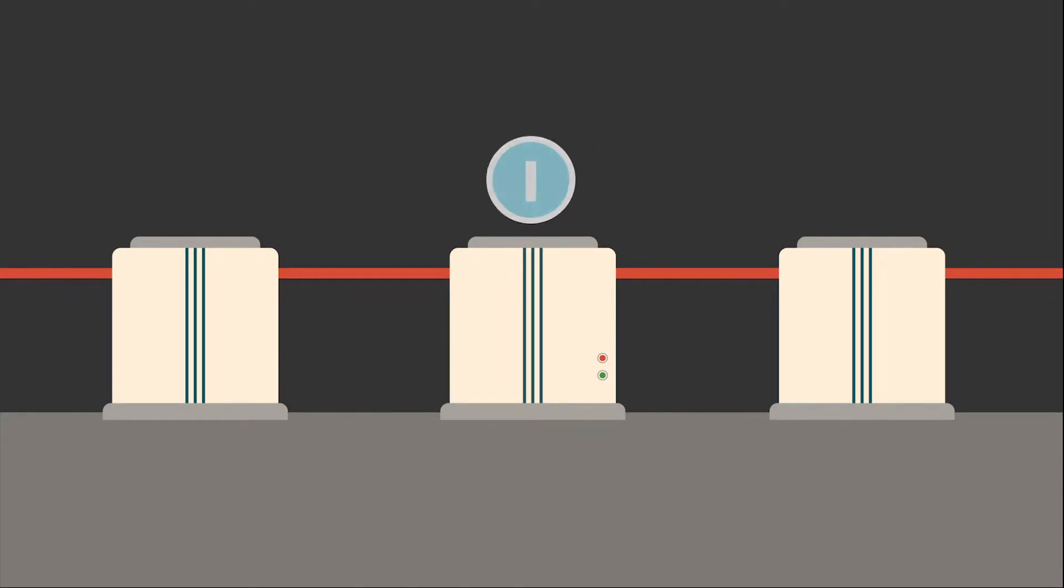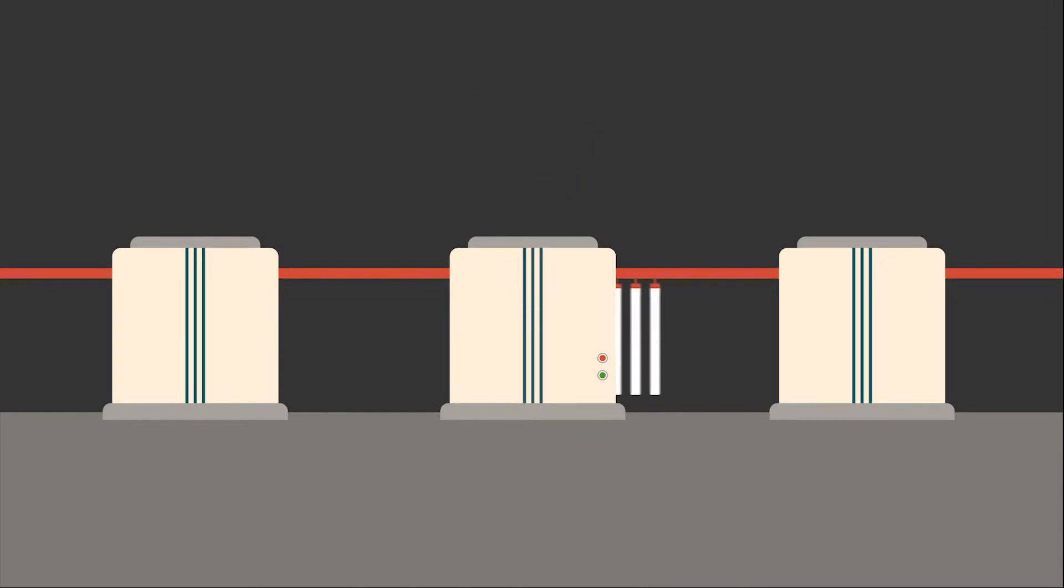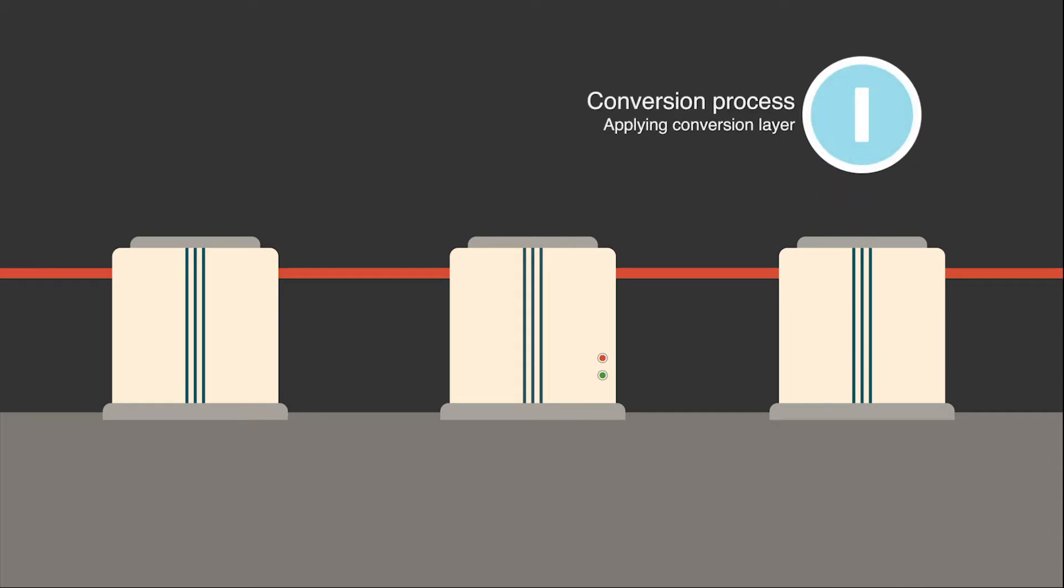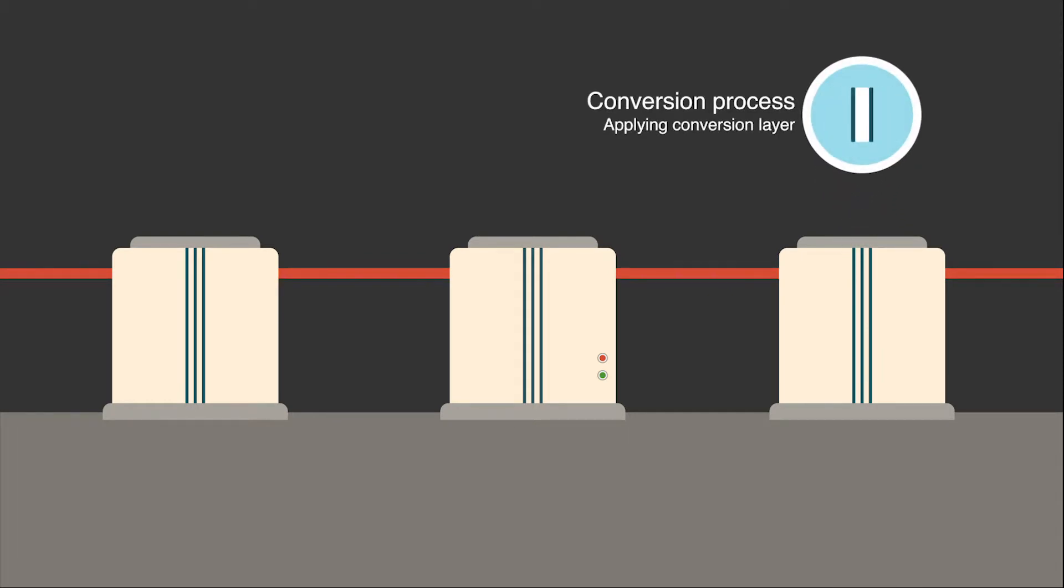The conversion layer protects against corrosion and ensures the perfect adhesion of the powder coating.